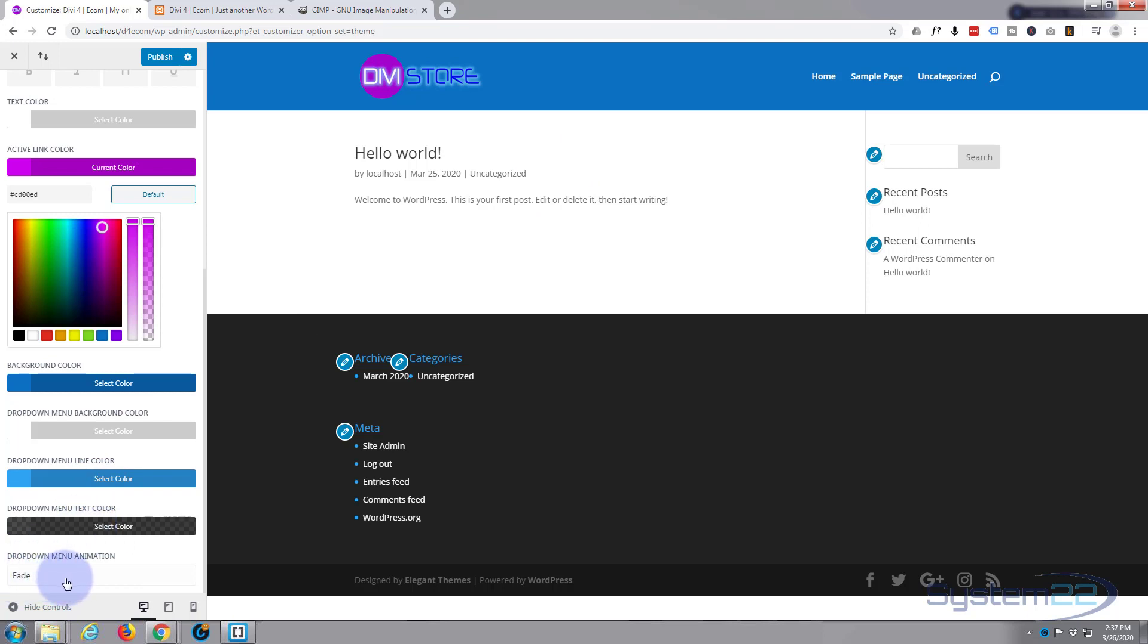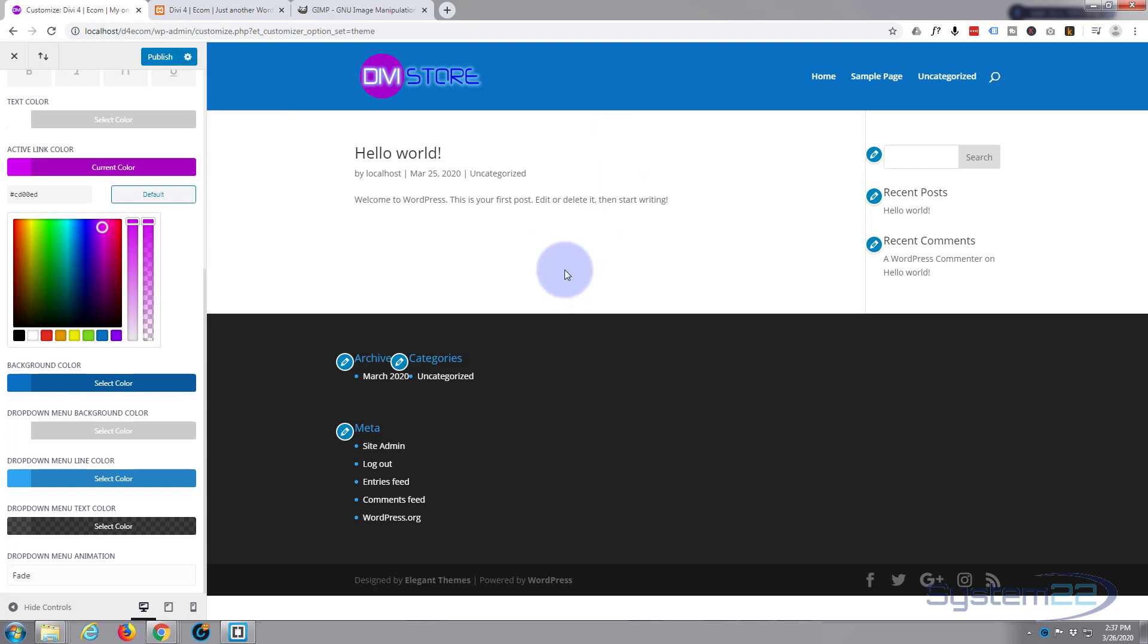And dropdown menu animation, we don't need to worry about that at this particular time. So I'm going to click on there. Now what I'm going to do is I'm going to go into this front page and just put something there so we can scroll, because there's something I want to show you.